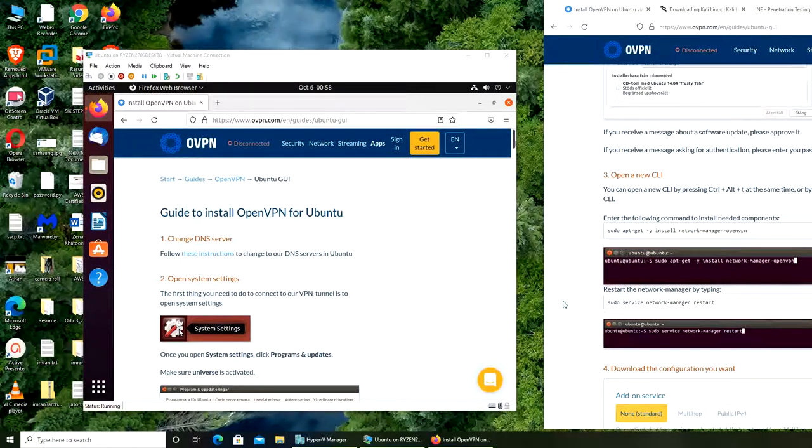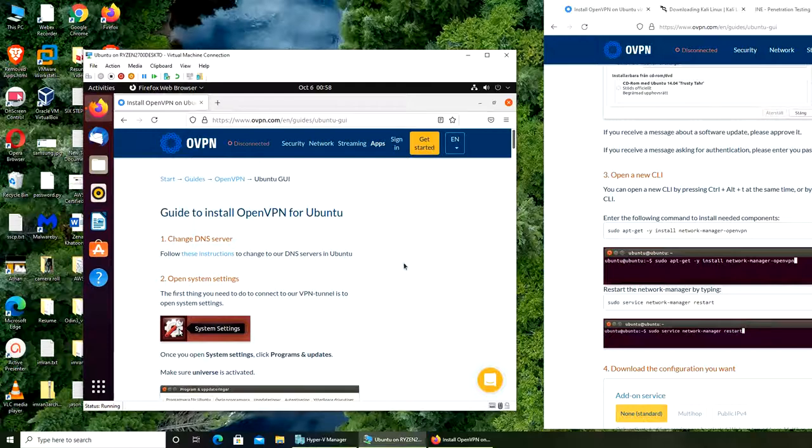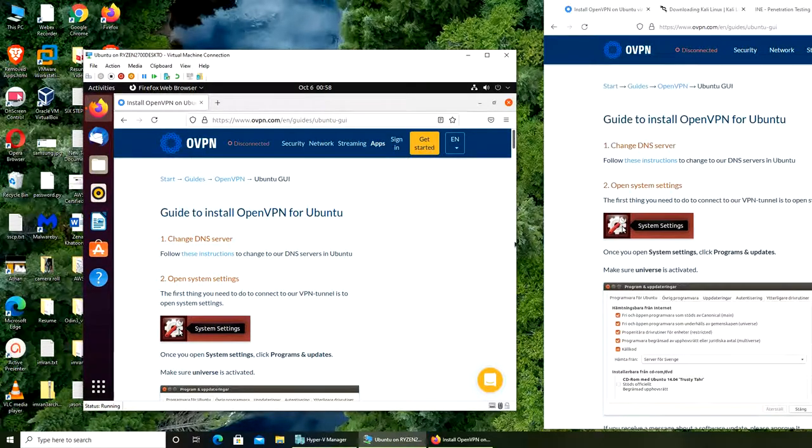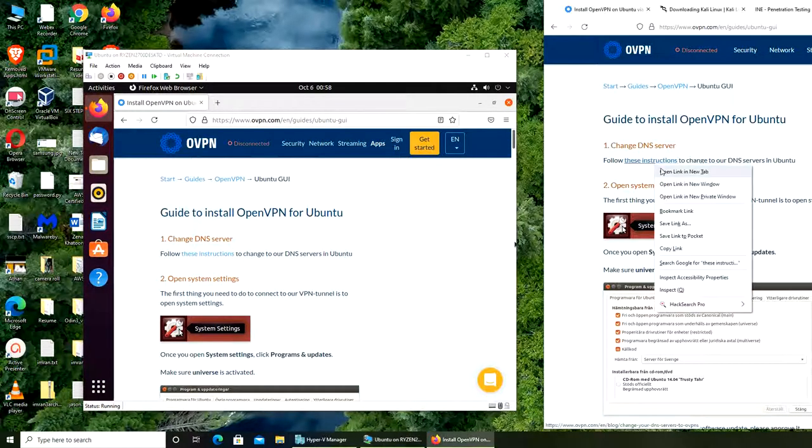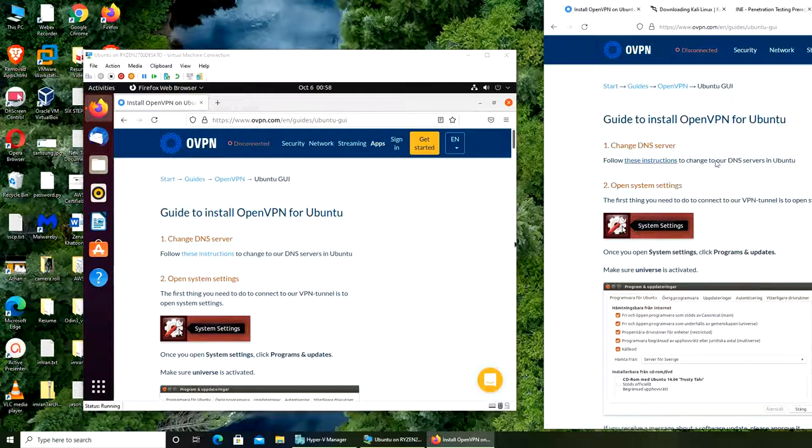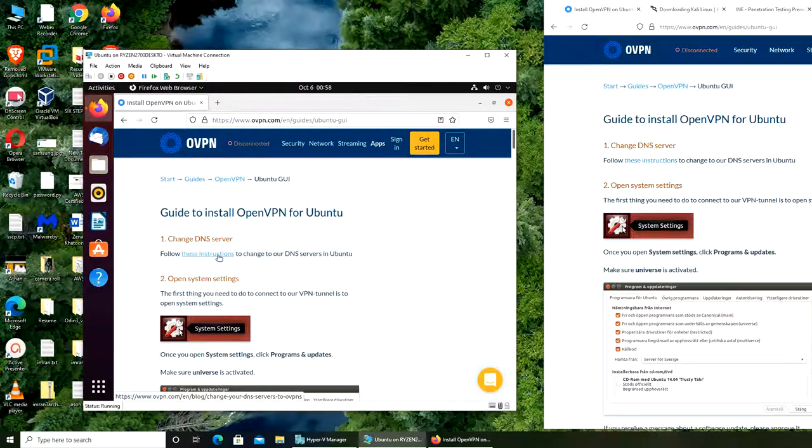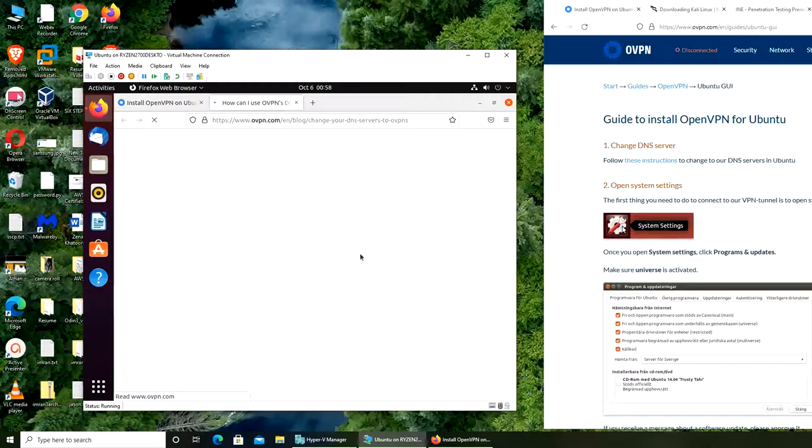Alright, so in this video I'm trying to install OpenVPN on my Ubuntu. The first thing they want us to follow is the instruction to change DNS servers in Ubuntu.